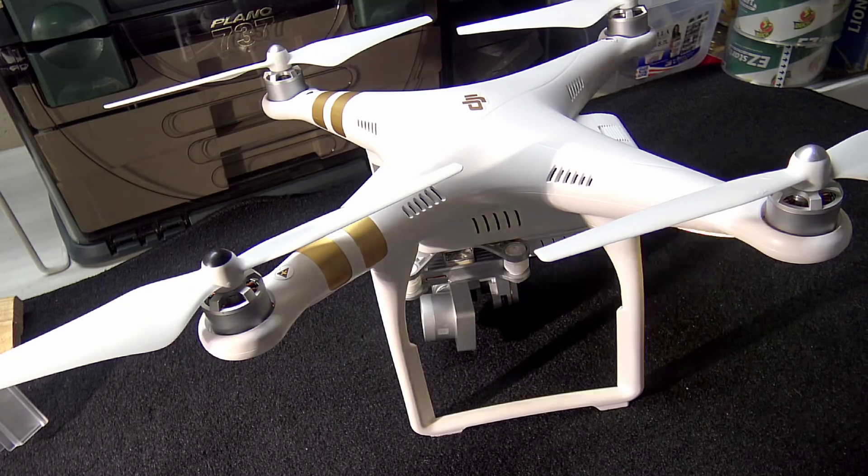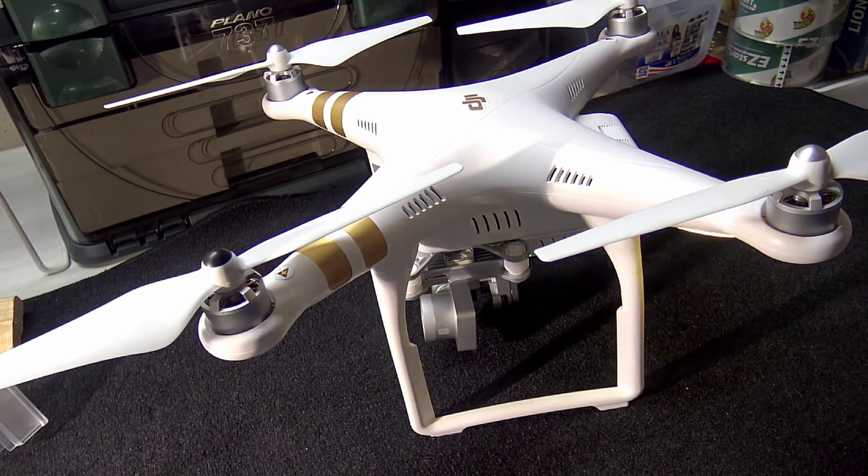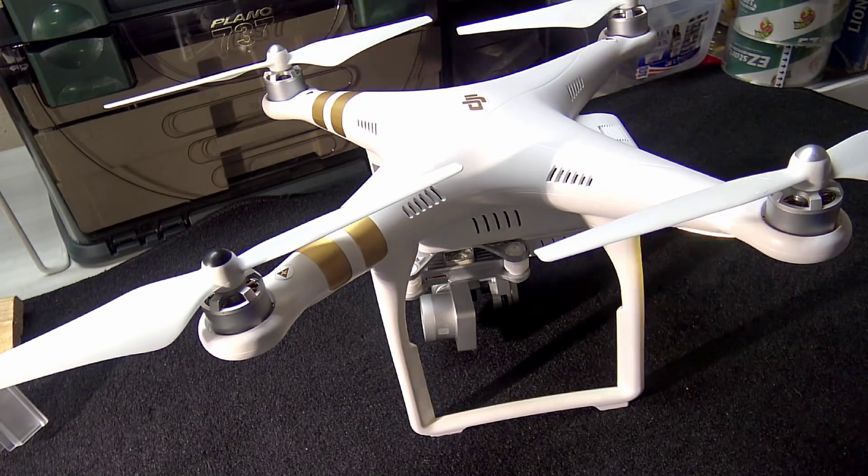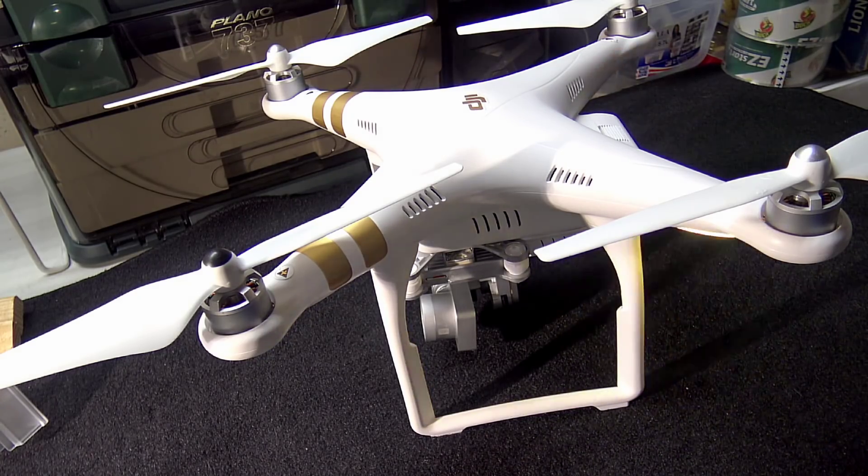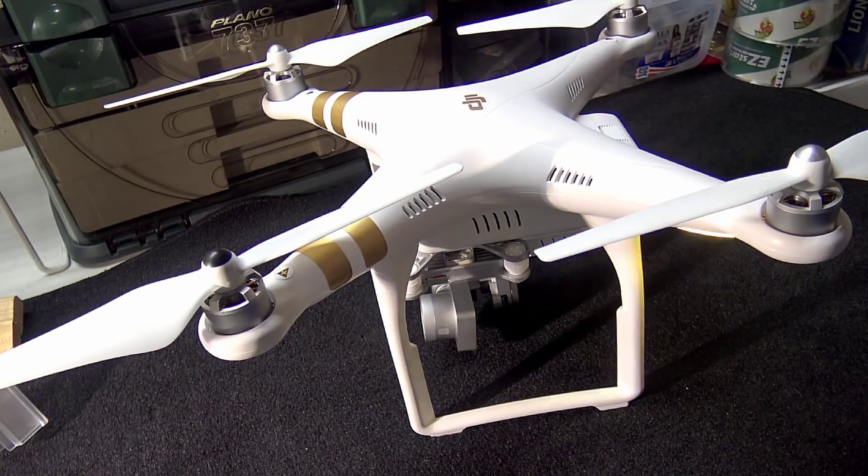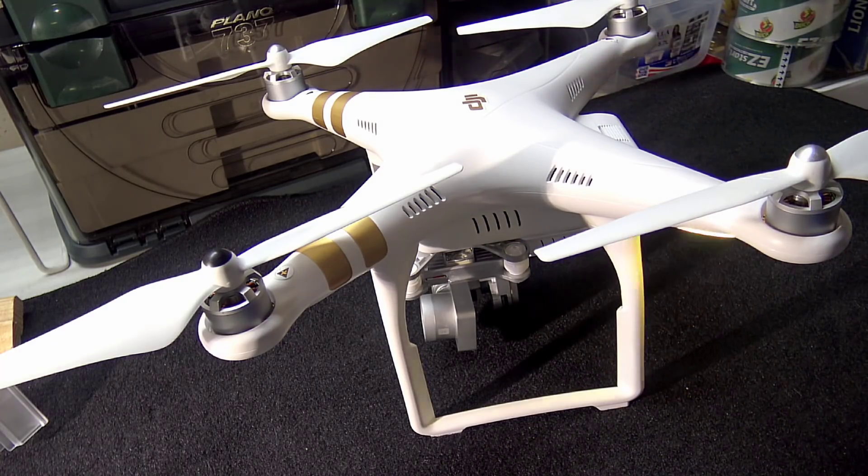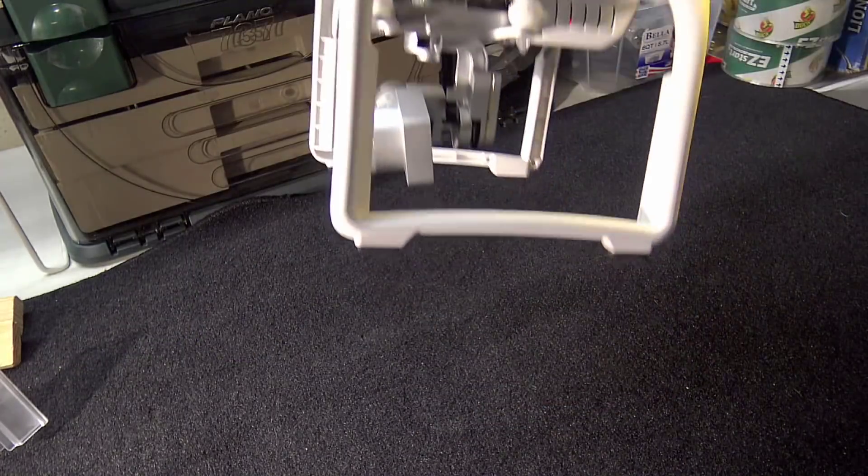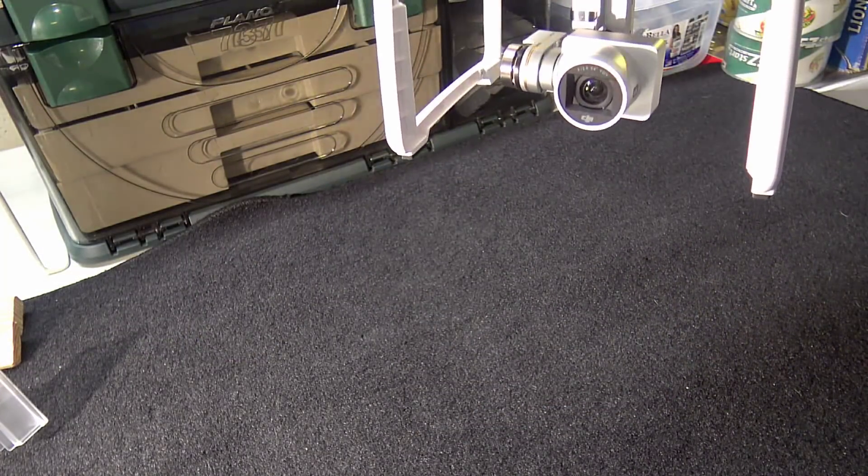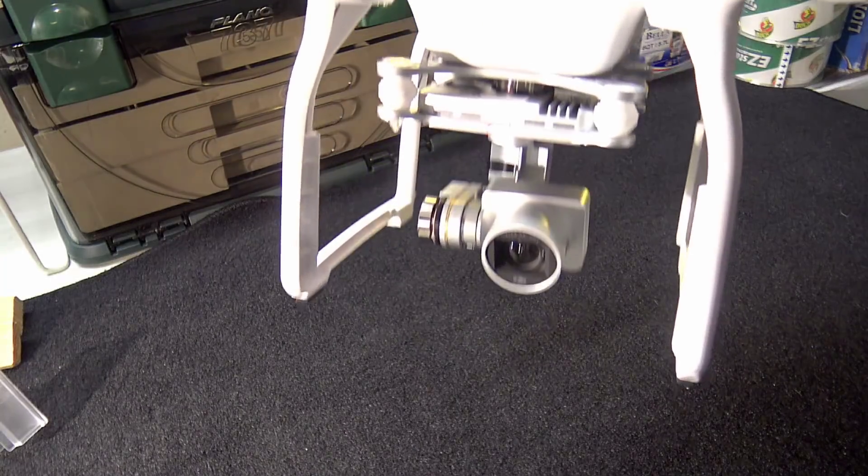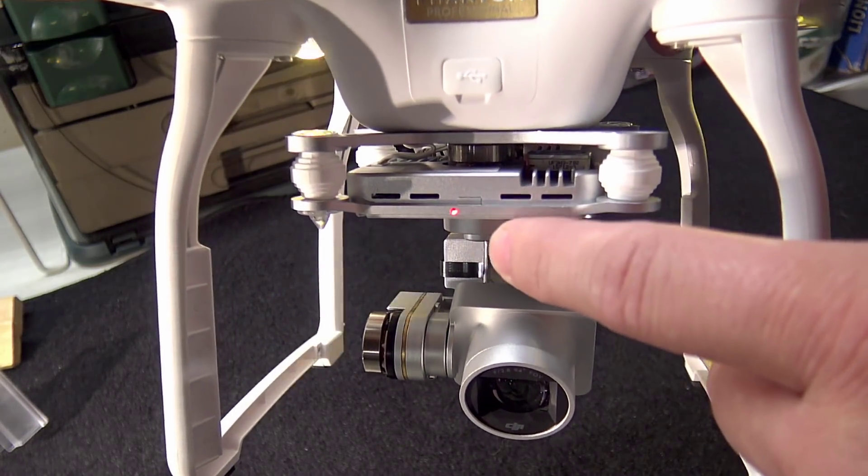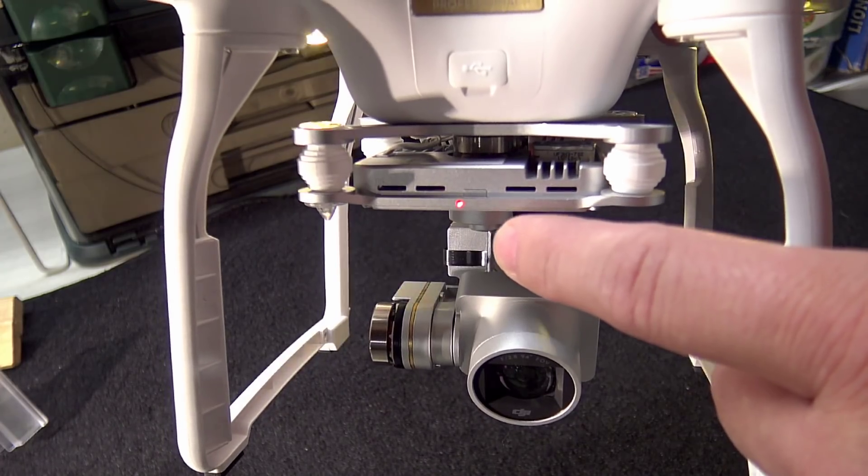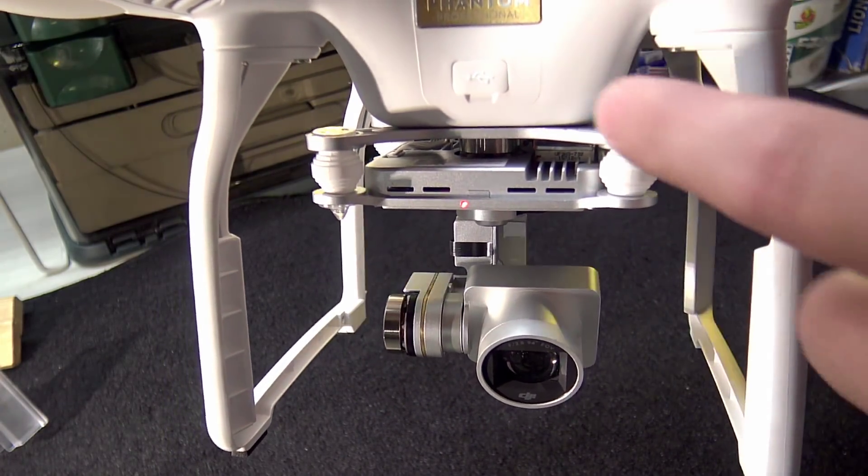And you can also hear the beeping of the craft. That lets you know that it's doing the update. That right there means it's doing the update, and you can see the lights. Okay, they're flashing. And you can see the light in the front there on the camera platform right here.